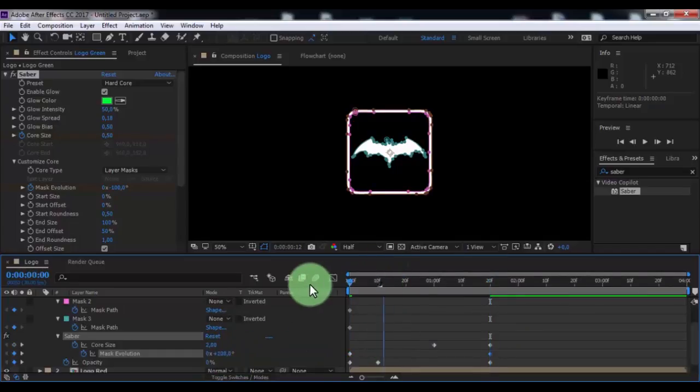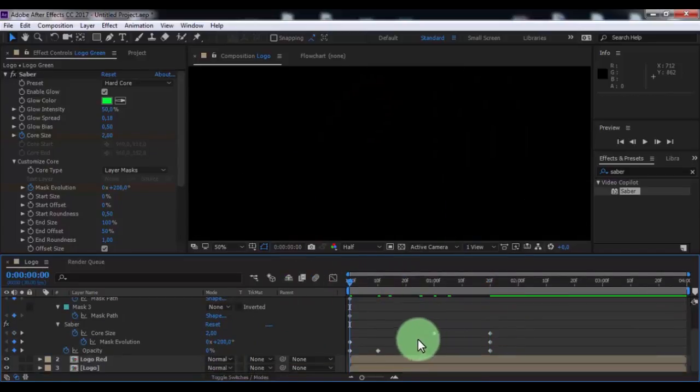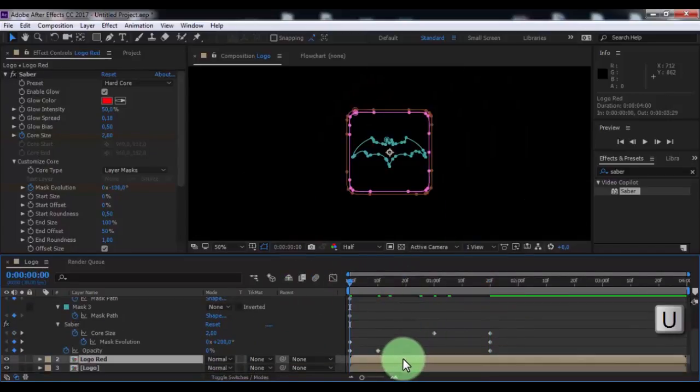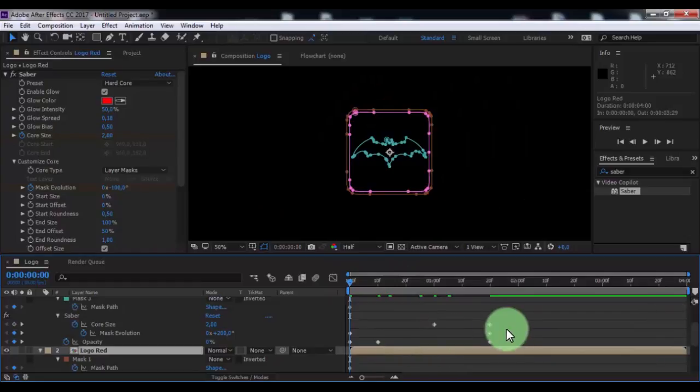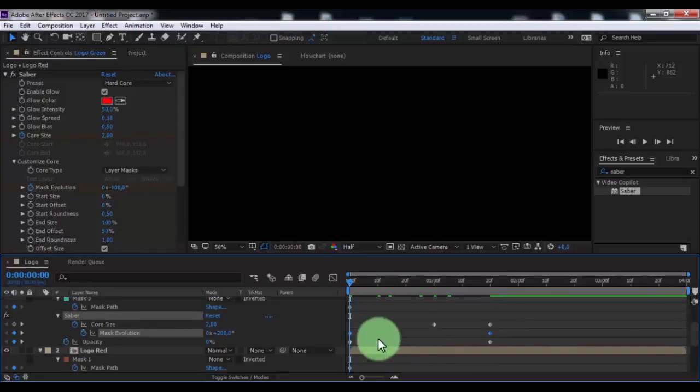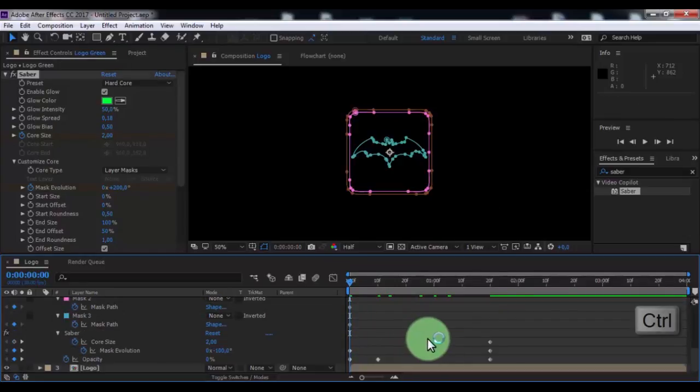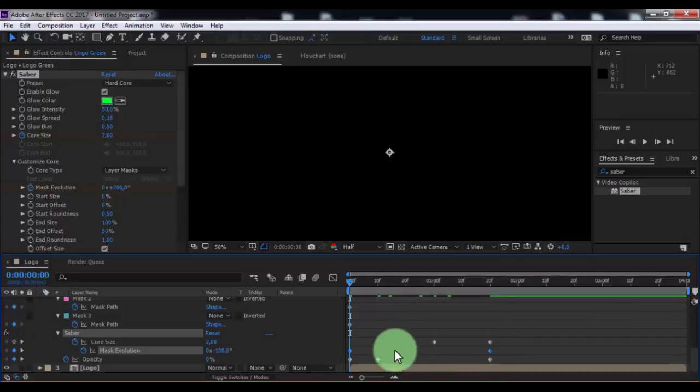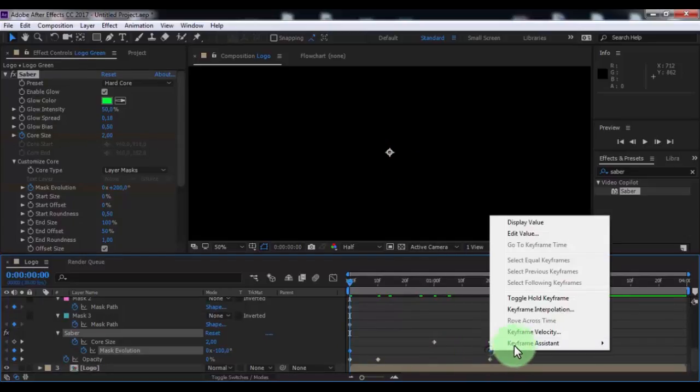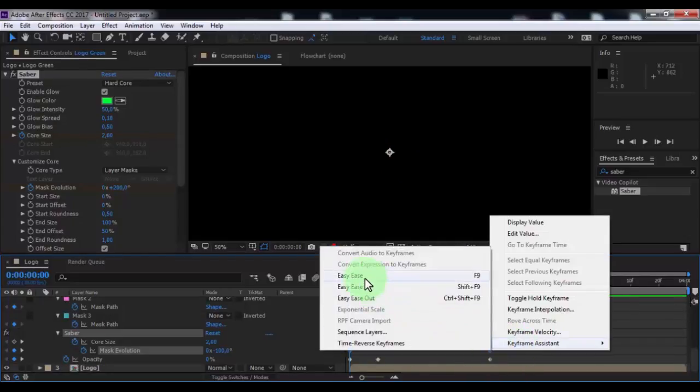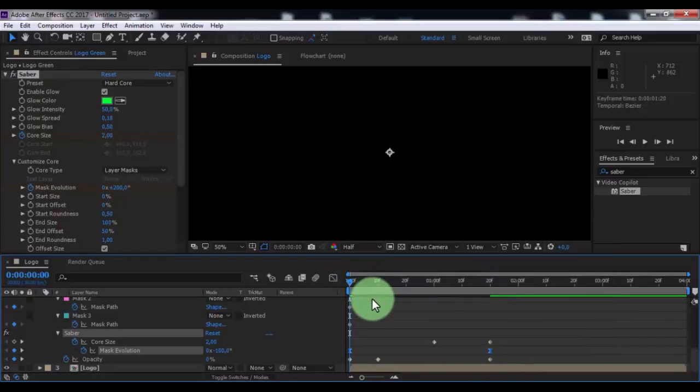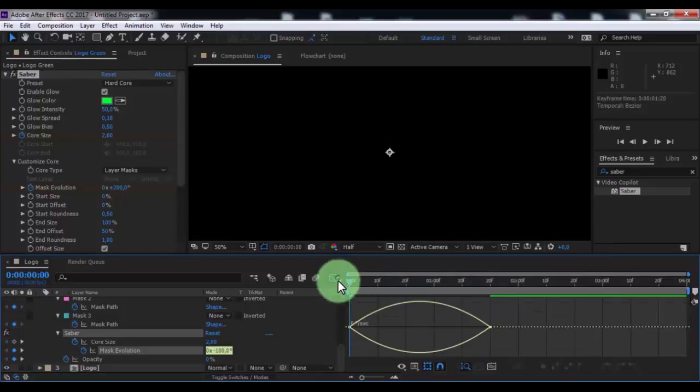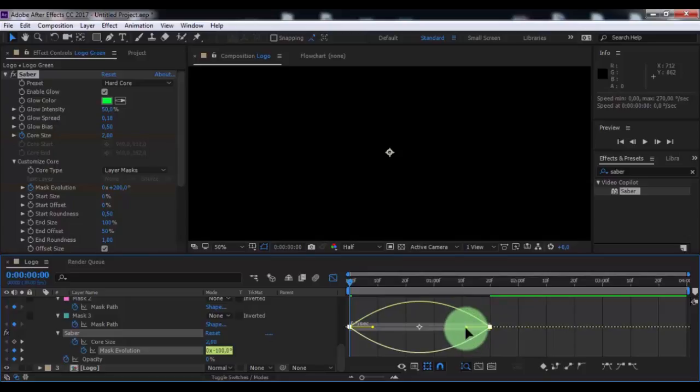Nice. Now click on the logo red and press U. Press Control and click mask evolution keyframes in the two logos. Press F9 for Easy Ease. Open graph editor and change the graphic and keyframes.